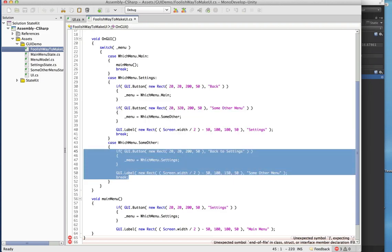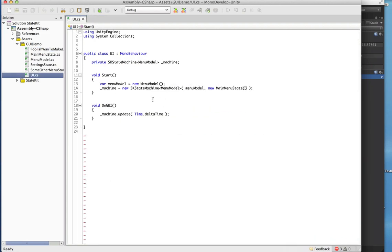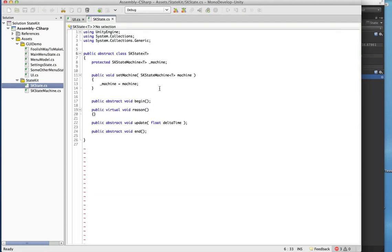Now all we have to do in OnGUI is call the update method. Let's have a quick look at the SKState class — this is an abstract class and it contains just a few abstract methods that you need to implement.